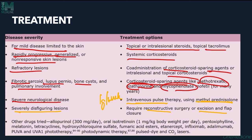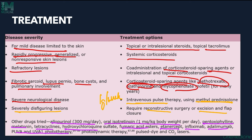Other drugs used in sarcoidosis include allopurinol 300 mg per day, oral isotretinoin 1 mg/kg/day, pentoxifylline, melatonin, tetracycline, hydroxychloroquine, fumaric acid esters, etanercept, infliximab, adalimumab, PUVA, UVA phototherapy, photodynamic therapy, pulse dye laser, and CO2 laser.